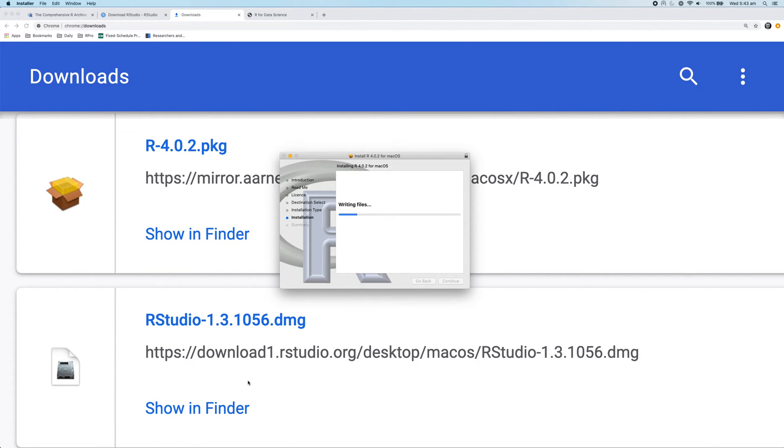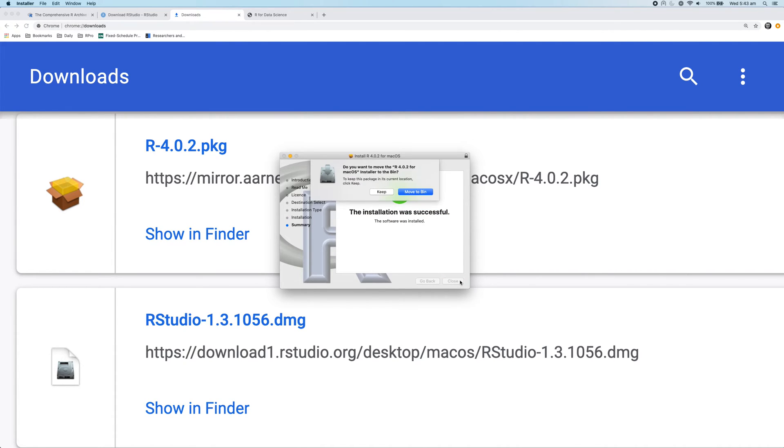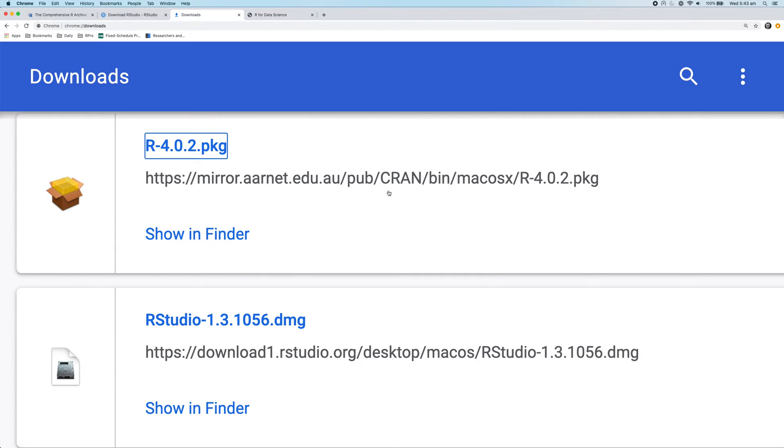And now it will install R and this process just takes a few seconds to complete as it moves the items into place. So once that's finished, R will be installed. So give it, there we go. So the installation was successful and we're going to click close. So now we're going to keep the installer. You can move it a bit if you want. Okay, so now R has been installed.